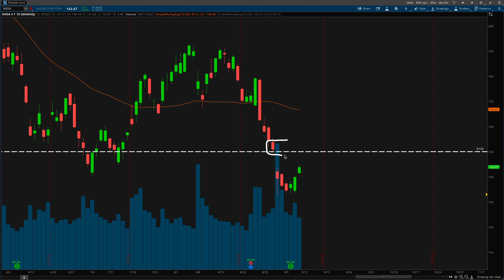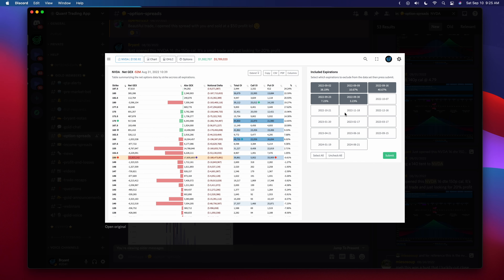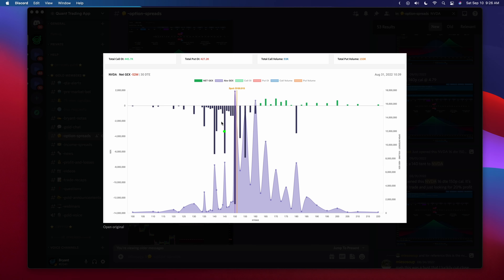A couple of reasons I had were the gamma exposure for the short-dated option. The gamma exposure for the rest of September was showing that 150 was a very strong negative gamma strike as well as an absolute gamma strike, with a lot of exposure at that level. Looking at it here, I noticed there really wasn't much interest in NVIDIA being below 140 for the month. 150 was massive, and I was expecting price to kind of stall around this area.